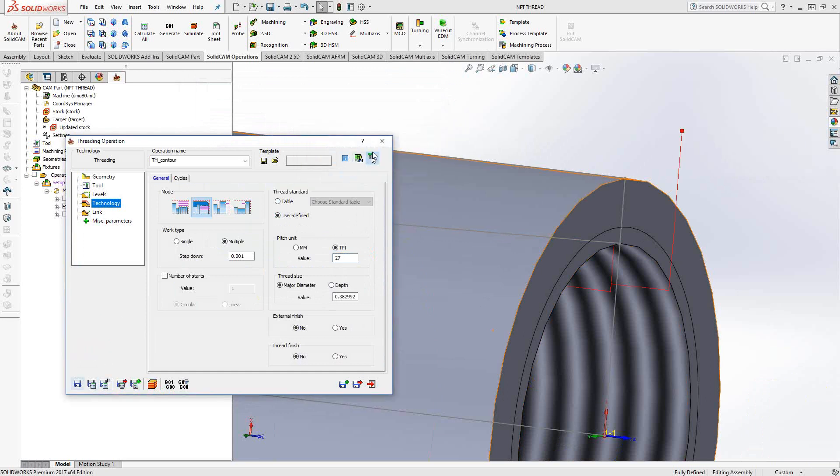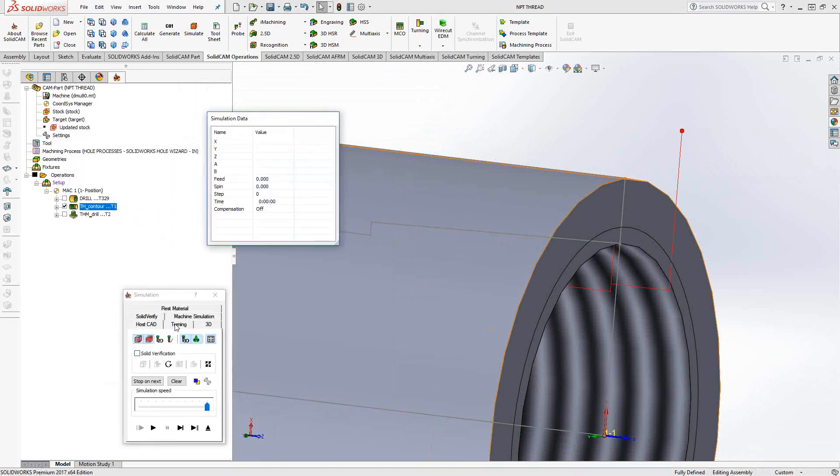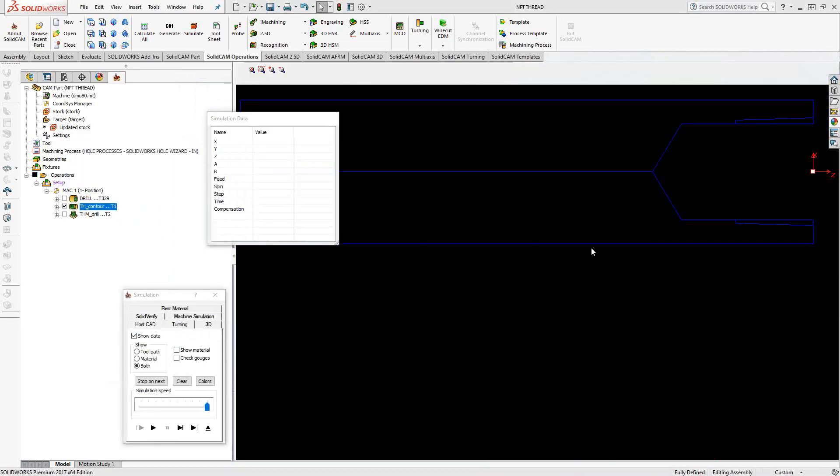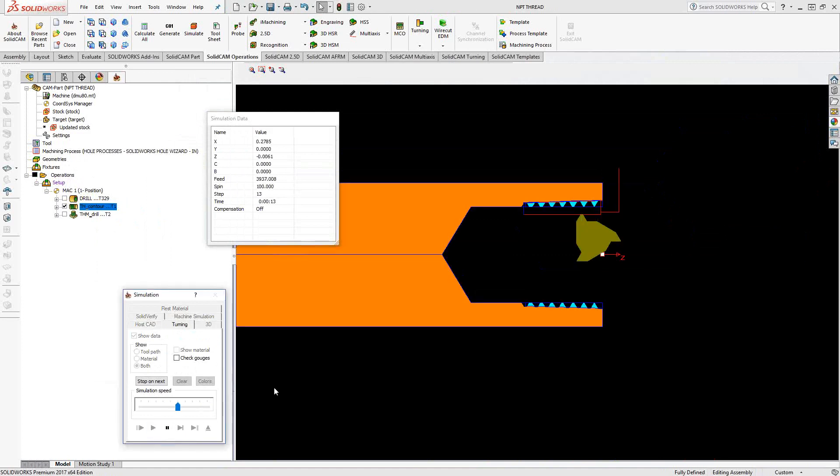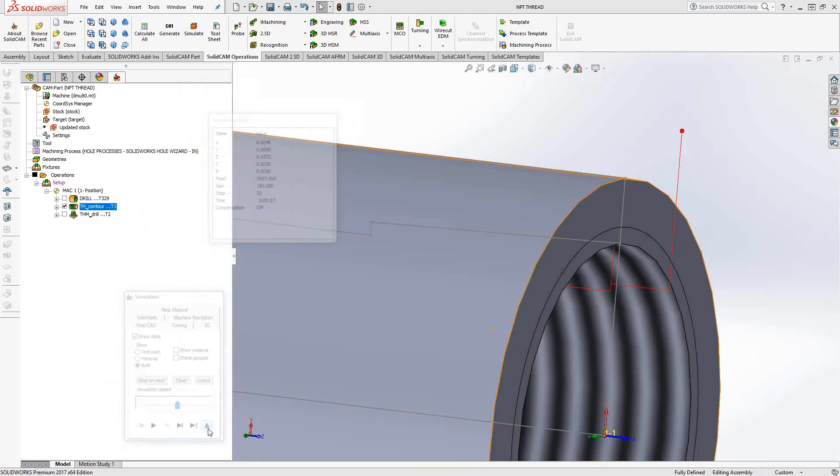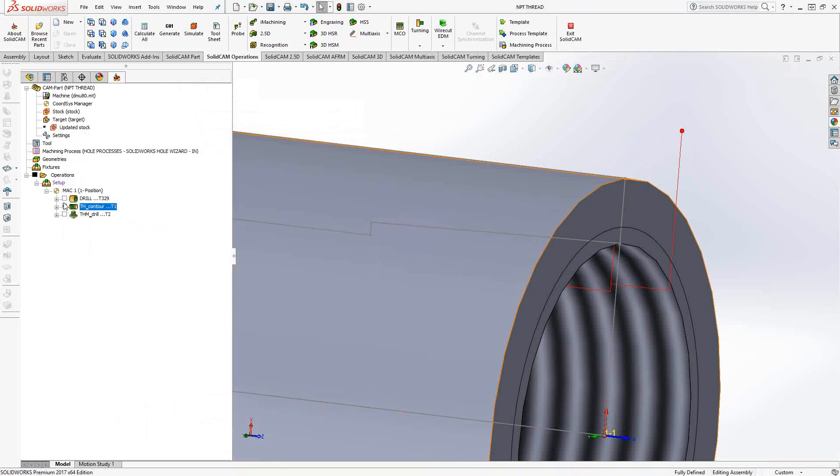Just do a simple save and calculate. And if we take a look at that in simulation, it turns the thread for me. So there is my 1.827 NPT hole. Now, that is just in turning.